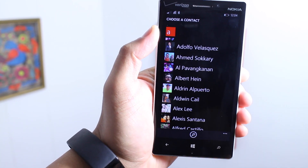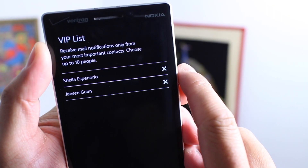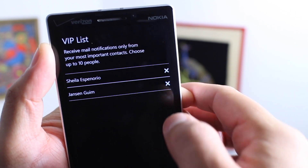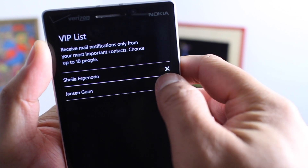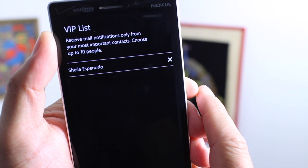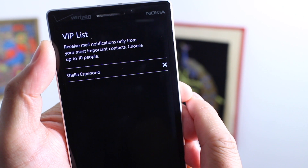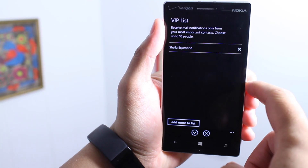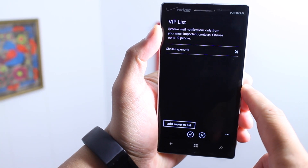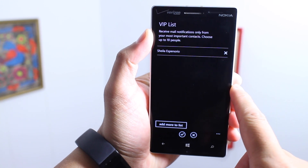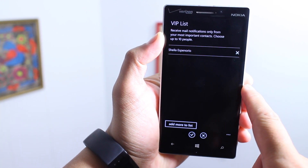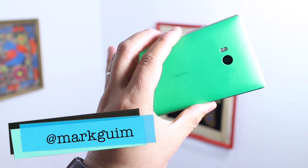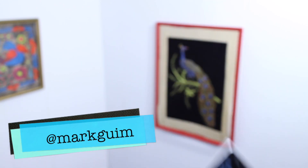So that's basically it — that's how you can add a VIP list on your Microsoft Band. If you want to remove any contacts, just tap the X to the right of their names and that will delete them from the list. This is a great way to limit your email notifications on the Microsoft Band. Will you be using this feature? Let us know in the comments section below. I'm Mark Guim for Windows Central, thanks for watching.